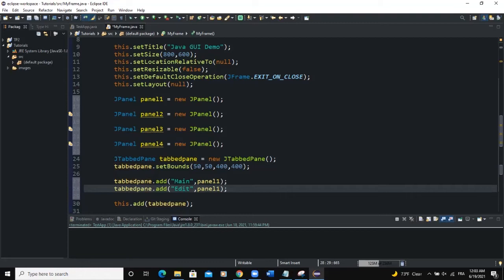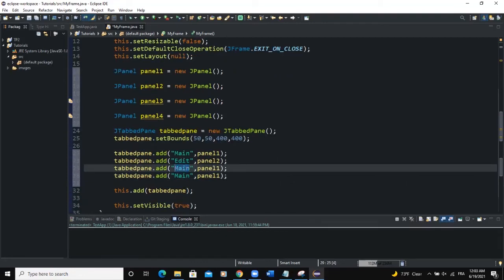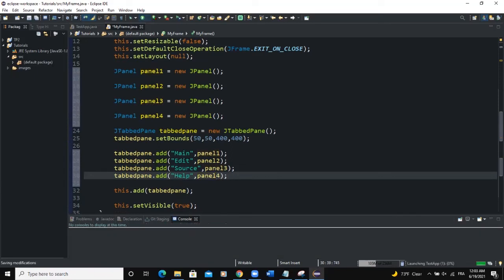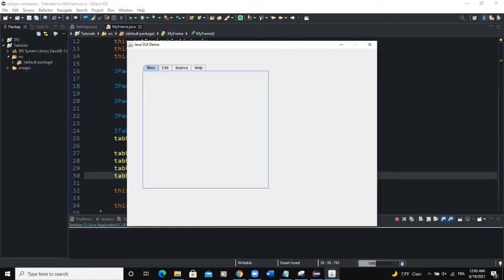Say edit and this would be panel 2. Then this one will be source as the title and panel 3 and I will say help as the title of panel 4 tab. So this is done. Then we run. Now you can see we are having our various tabs. So you can select on either of these tabs and it's going to take you to that tab in question.